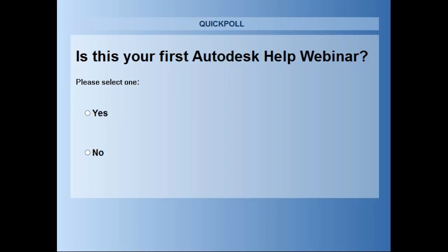So let's go ahead and launch the next poll — is this your first webinar? Most of you have sat through Volker and my awkward presentations before.